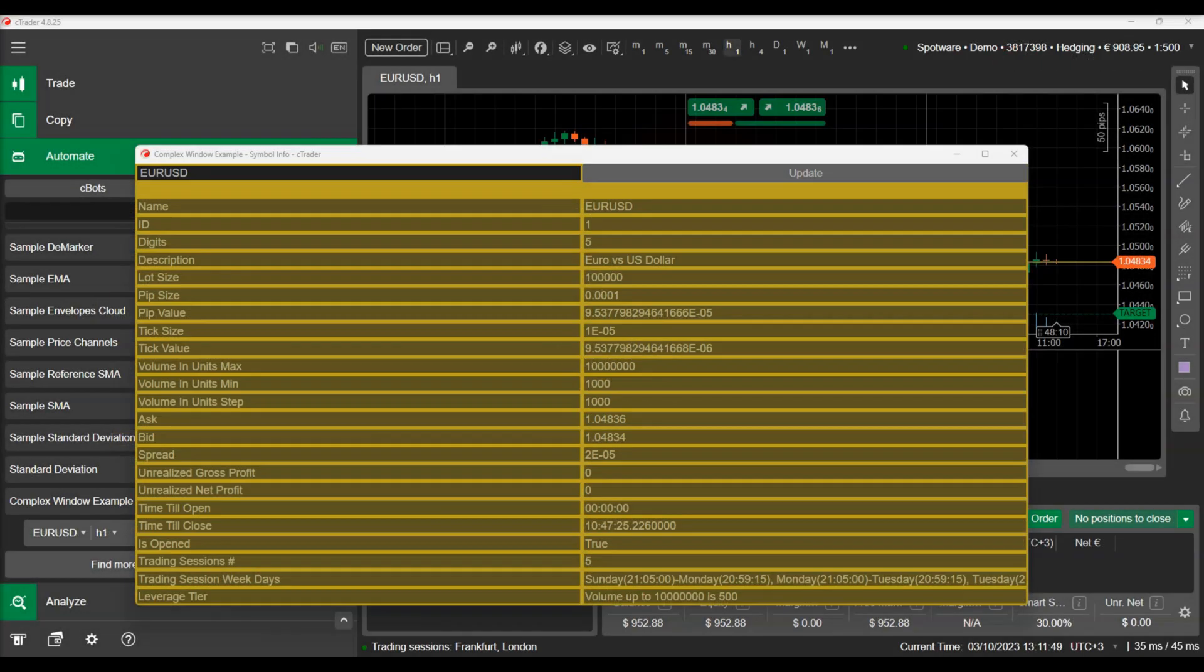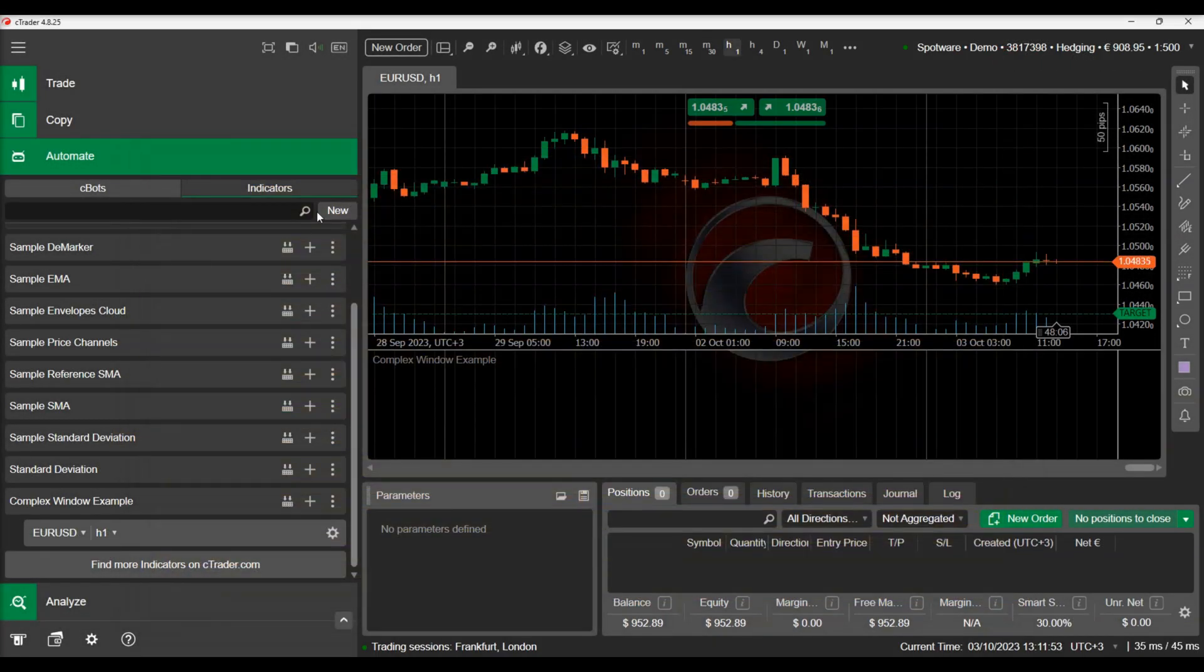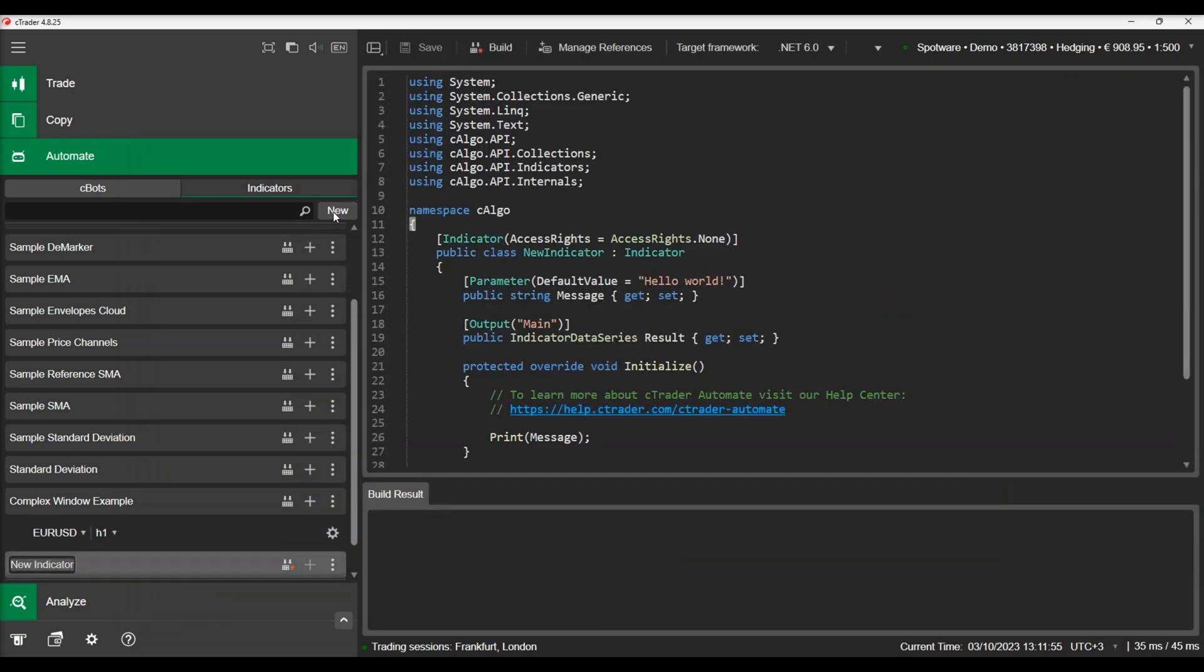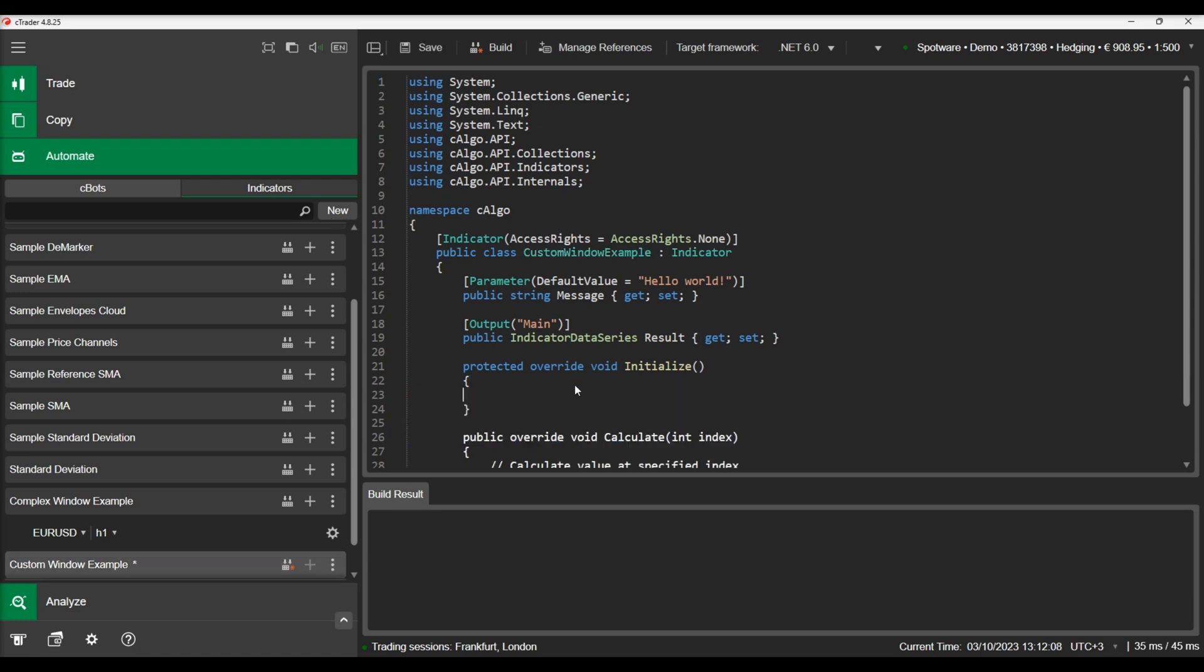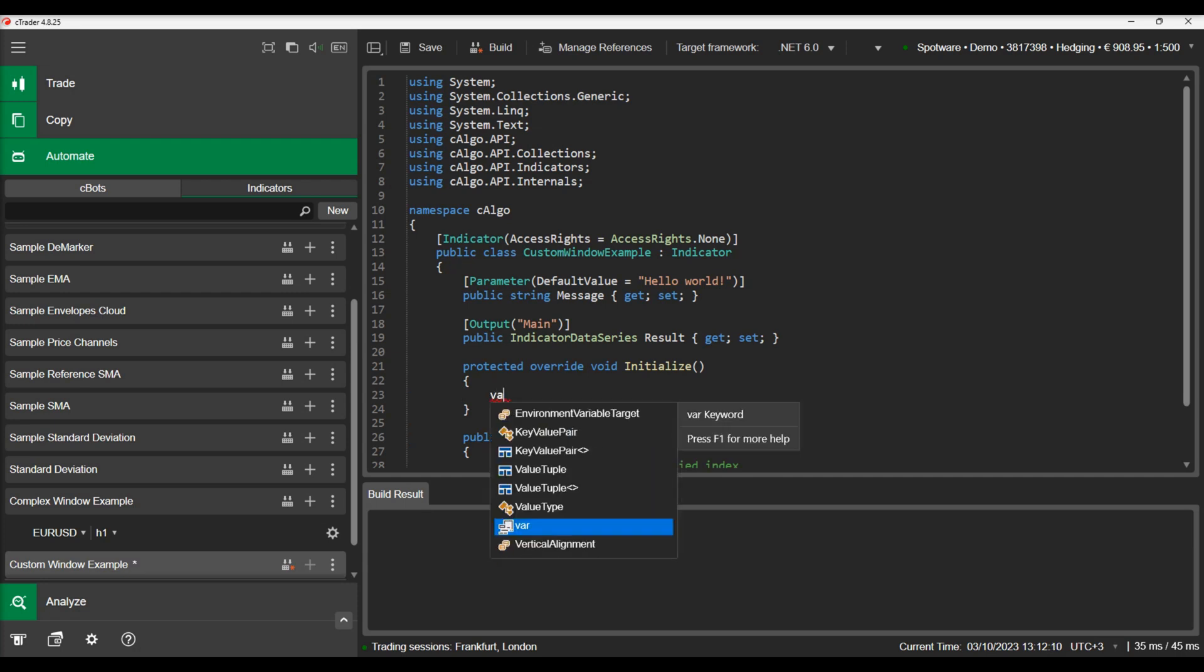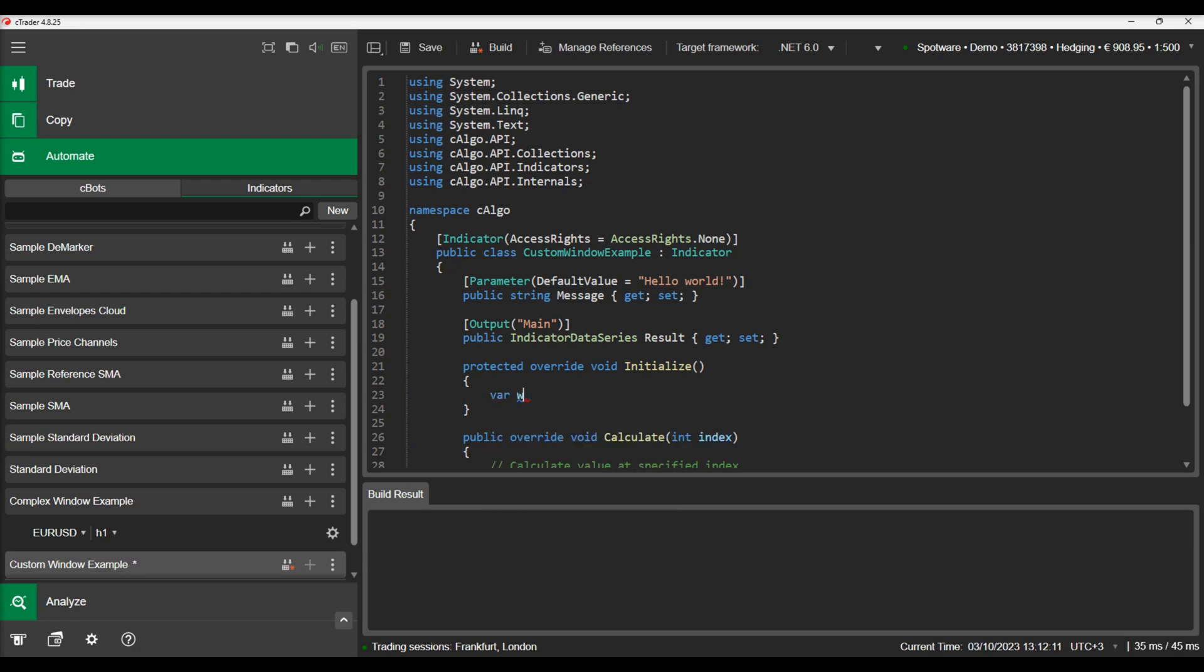Now we will demonstrate how you can add controls on your chart and interact with them by developing an example indicator. We will create a new indicator and call it custom window example. In this example, we will add a custom window and then demonstrate how we can add custom controls to this window. We will declare it in the initialize method and then show it using the window show method.